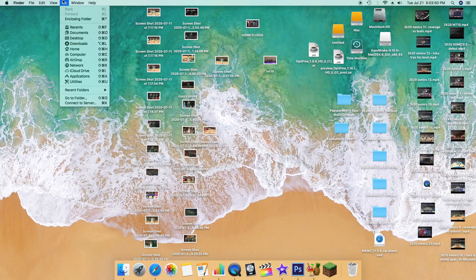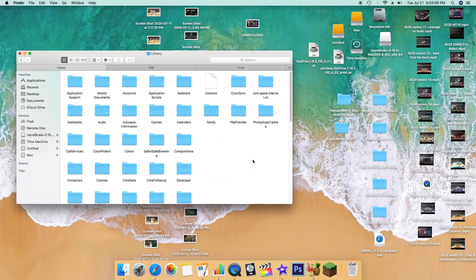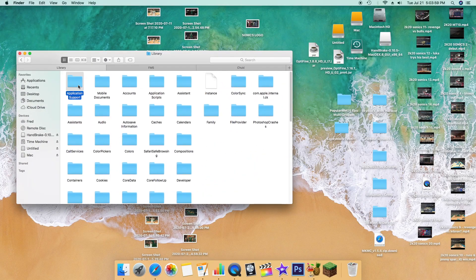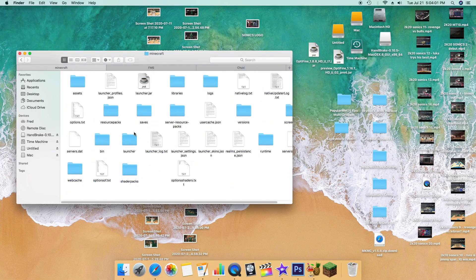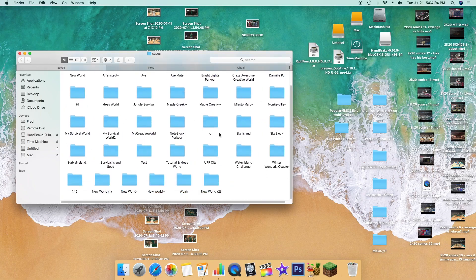Now, very simple process — go ahead and go to the Library. You can do that by pressing Alt, or I think it's Command or Option on the Mac keyboard. Go ahead and bring that up, then go to Application Support, then Minecraft, and click on Saves. All your worlds will be right there.